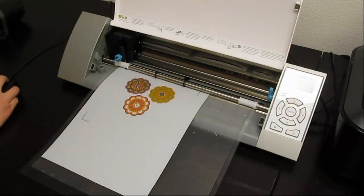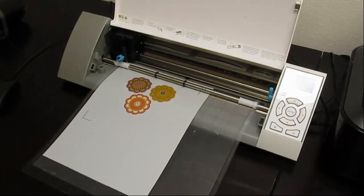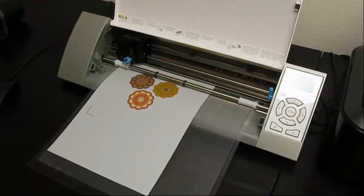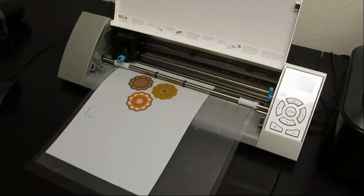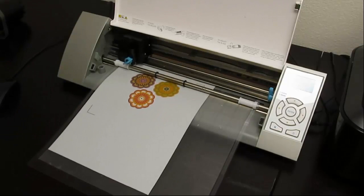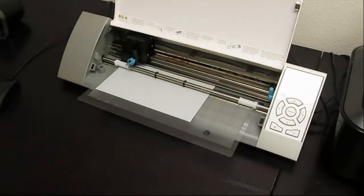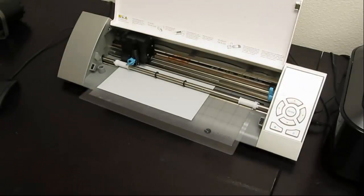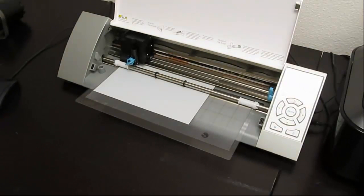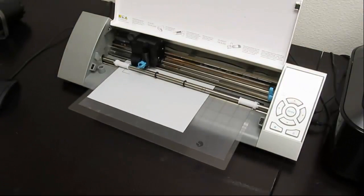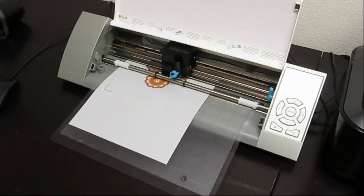All right, so after you hit cut, the Cameo will read the little square and the registration marks. This will let the Cameo know exactly where it needs to cut, so the cut is perfectly with the design.